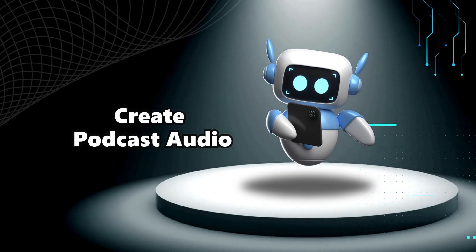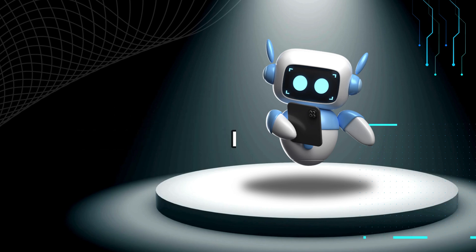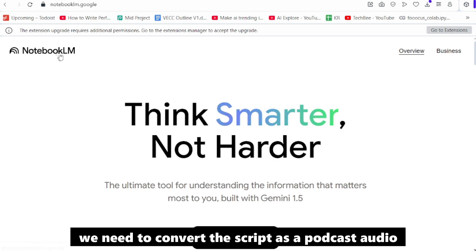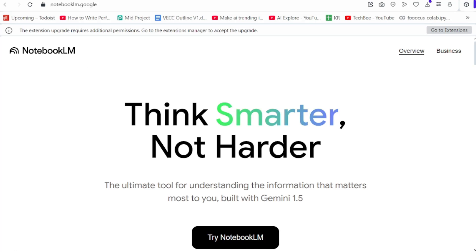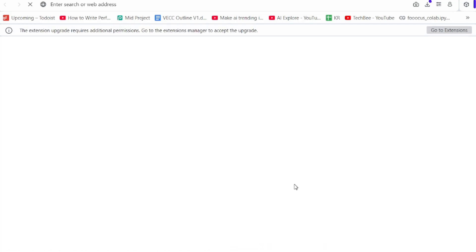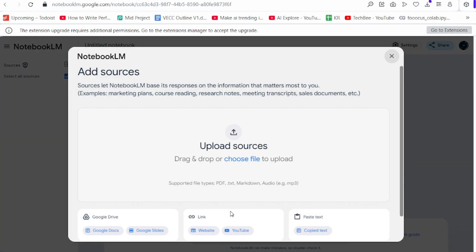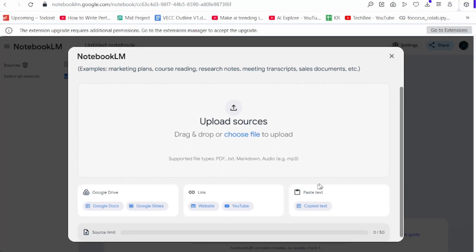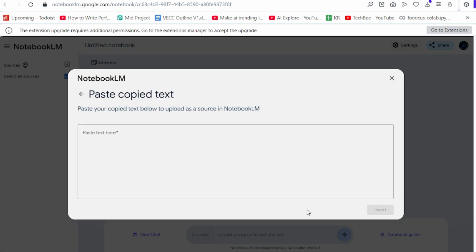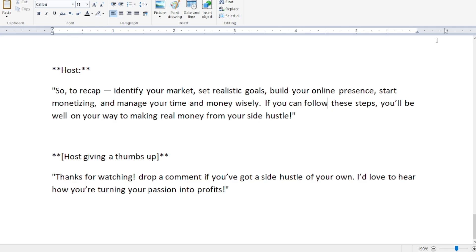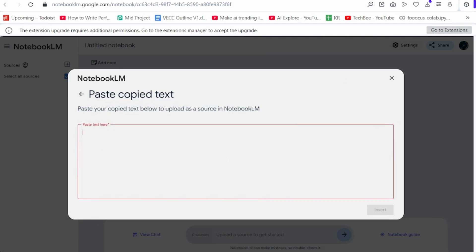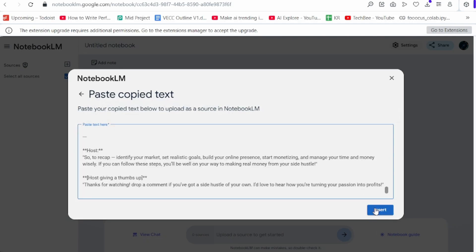Second step is creating the podcast audio. Now we need to convert the script to podcast audio. Here I am using NotebookLM. Click 'Try NotebookLM,' then click 'Create.' Here you will get Google Drive, link, and paste text options. Select 'Paste Text' and paste in the script, then click 'Insert.'